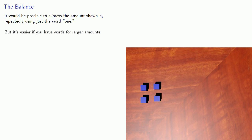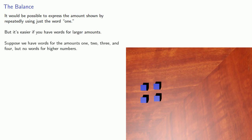But it's easier if you have words for larger amounts. So suppose we have words for the amounts one, two, three, and four, but no words for higher numbers.